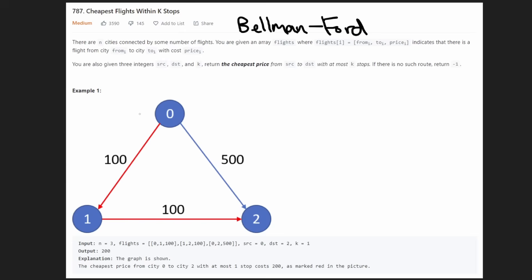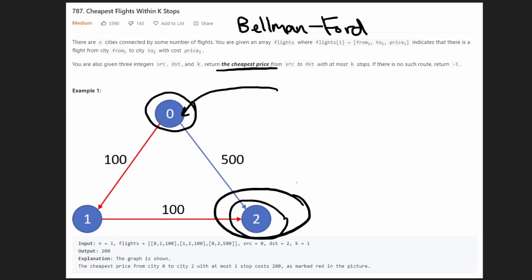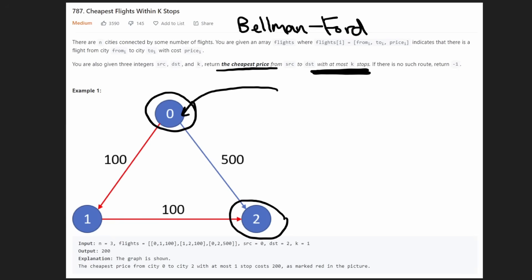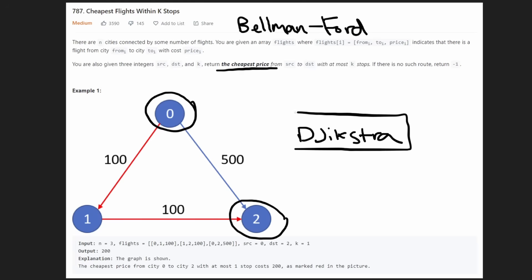We're asked a simple question: given a source node (city 0) and a destination node (city 2), what is the cheapest price to travel from city 0 to city 2? The only catch is that we can only make at most K stops. We know an algorithm that can calculate shortest paths even with weighted edges — it's called Dijkstra's algorithm — but we can't use it easily here because of the K stops condition.